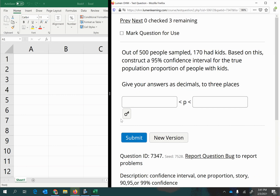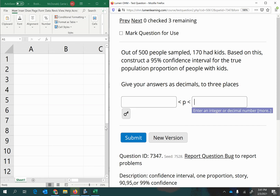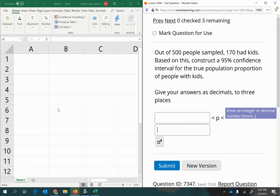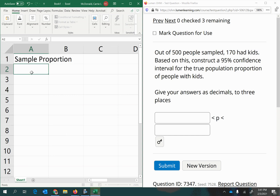We're estimating the true population proportion of people who have kids between two boundaries. To find those boundaries, we need a starting point — a best point estimate — and then we're going to add a margin of error and subtract a margin of error to get the interval.